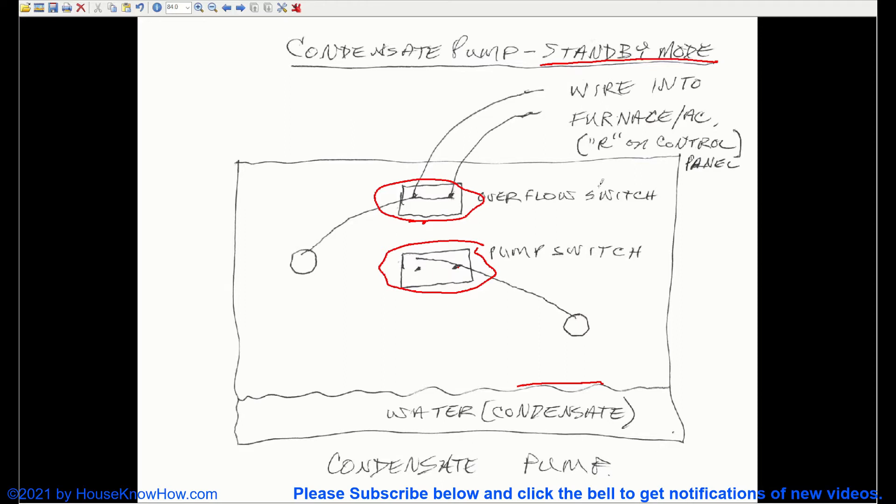Whereas the overflow switch, which is wired into the furnace or air conditioner, is normally closed. You can see these are connected right here, and then this one is open. There's no connection.